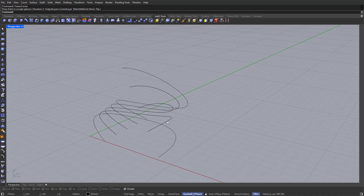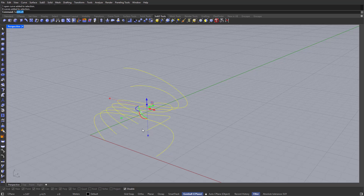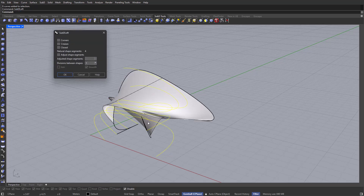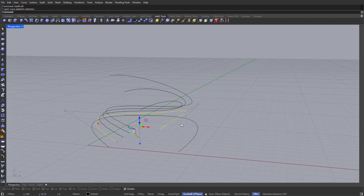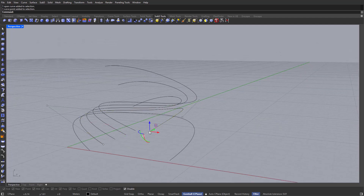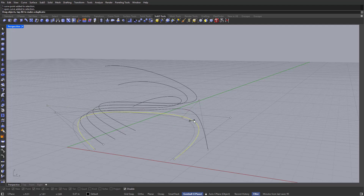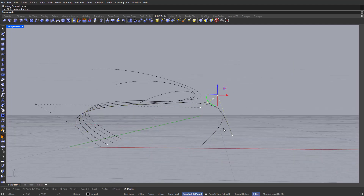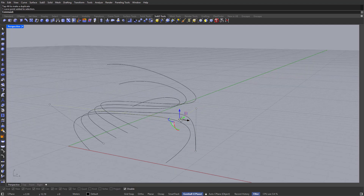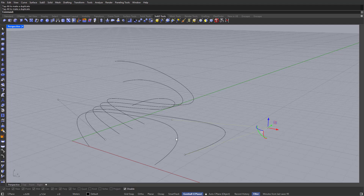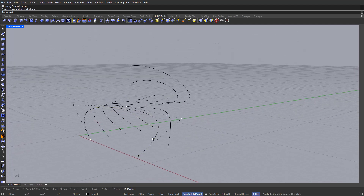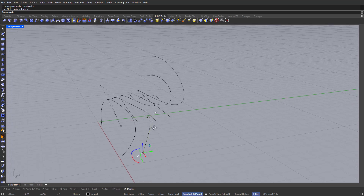For the next step, we actually need to reposition the control points so that it makes more sense, because if we go ahead and loft this together again, we'll end up with a much worse surface. I can pick the curves and start moving the control points. Let's pick this control point and drag it all the way over here. Always make sure you end up with a fluid design on each of these curves. For example, if we have one control point way over here, it's not going to make much sense — we need to maintain the same fluidity.